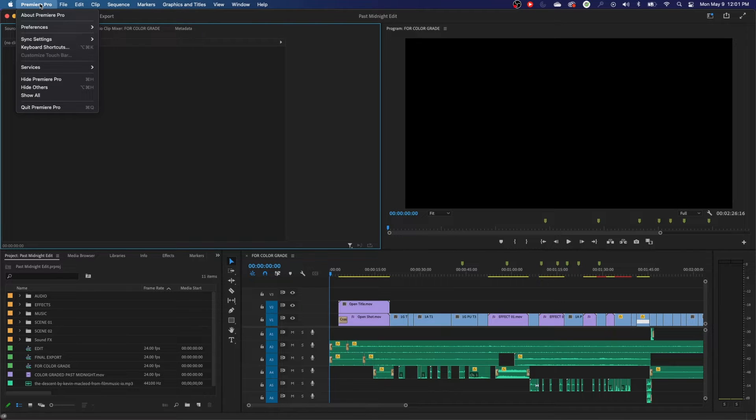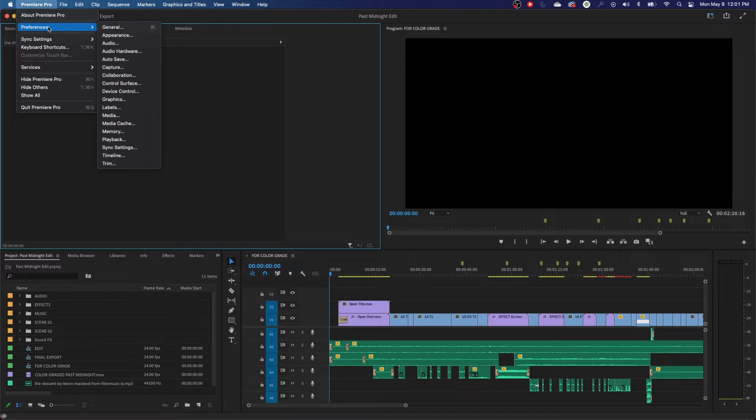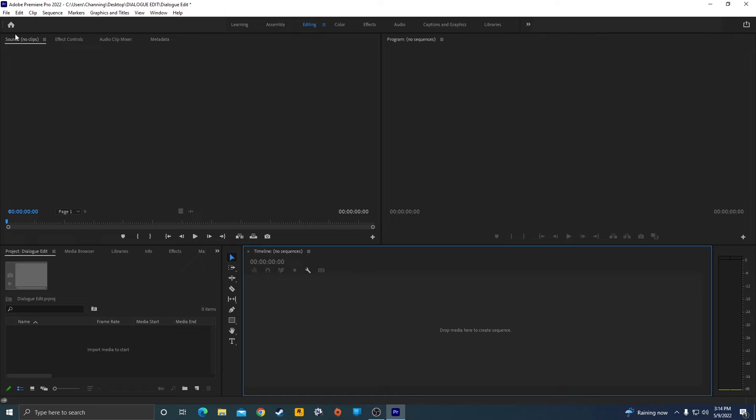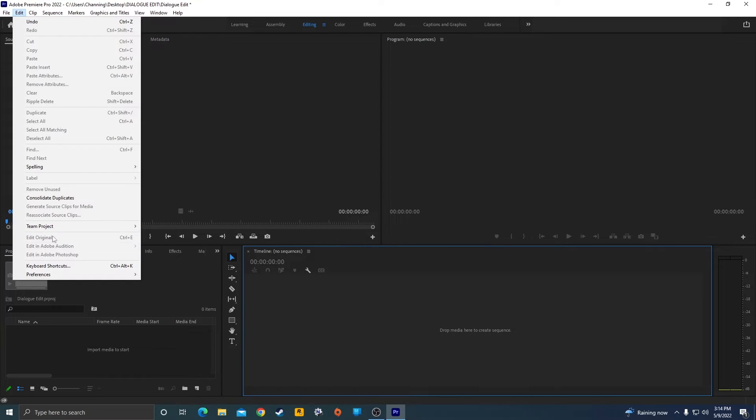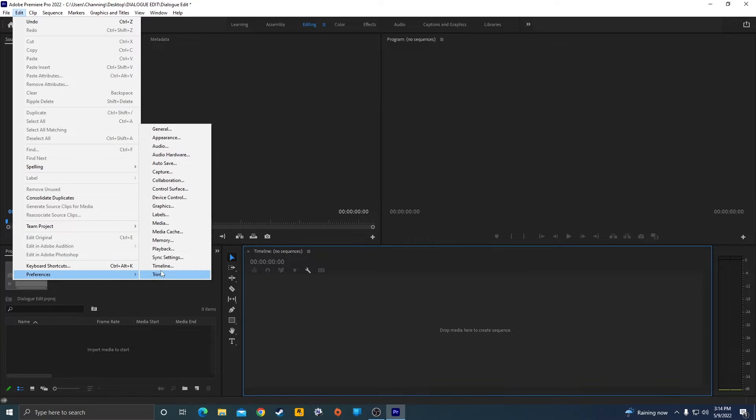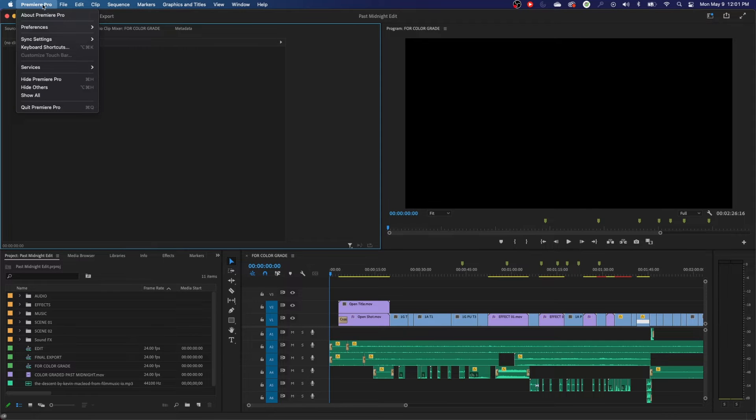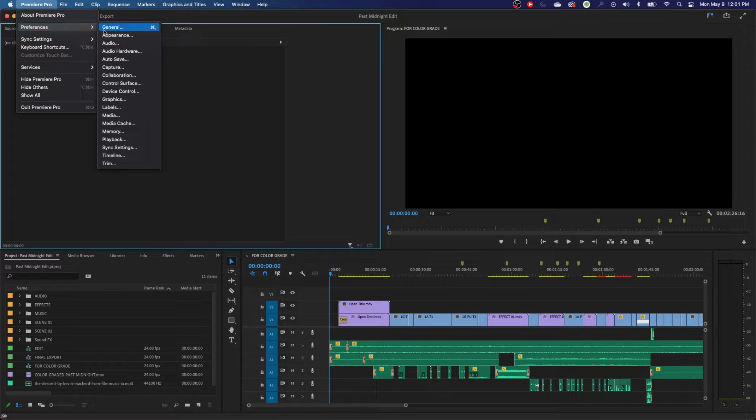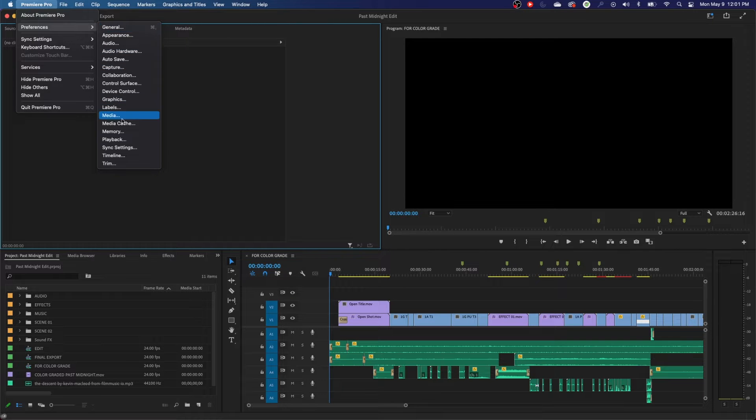If you go up to Premiere Pro here, this is going to be found under preferences. So for Windows, you go to the edit pulldown and then click on preferences. But on the Mac, you go up to the Premiere Pro tab right here and go to preferences. Those are located in two different locations if you're working on a PC or Mac.